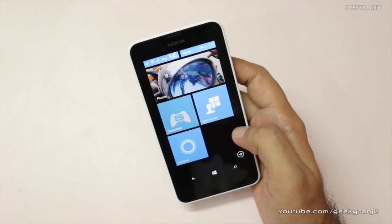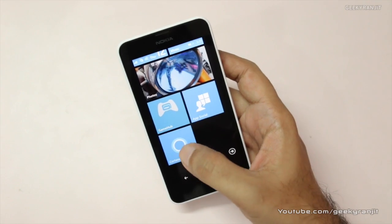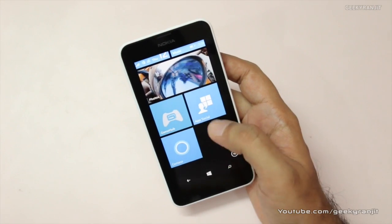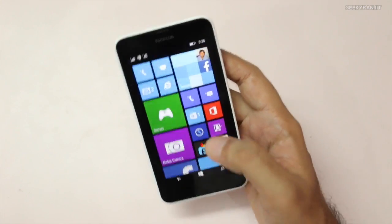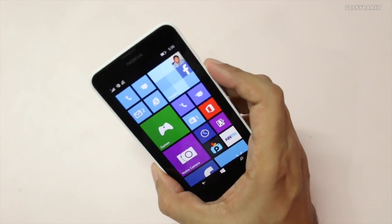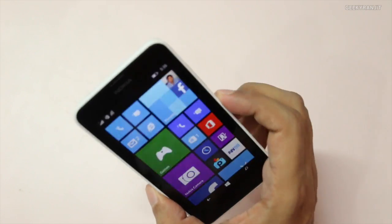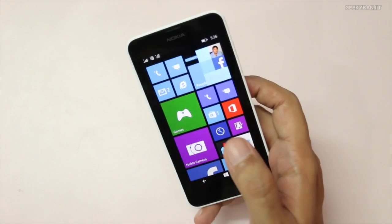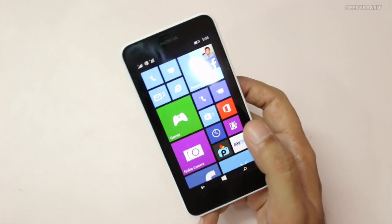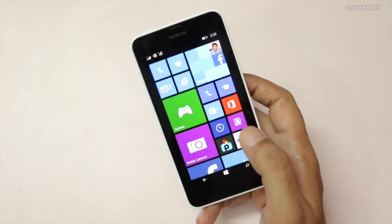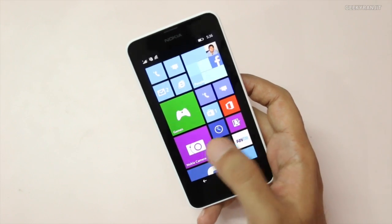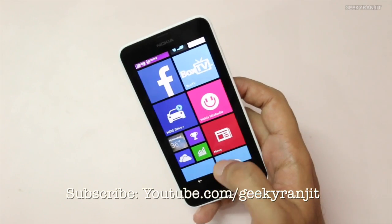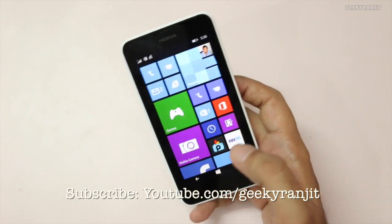Microsoft says that Cortana learns your habits over time and improves. It's just been one day since I've been using this Lumia 630, and I'll be testing it a lot over the next couple of weeks and making a full in-depth review. If you found this video helpful, please click the like button. I make a lot of helpful videos on Windows Phone and Android, so subscribe to my YouTube channel. Thank you for watching — this is Ranjit, and I hope to see you in my next video.